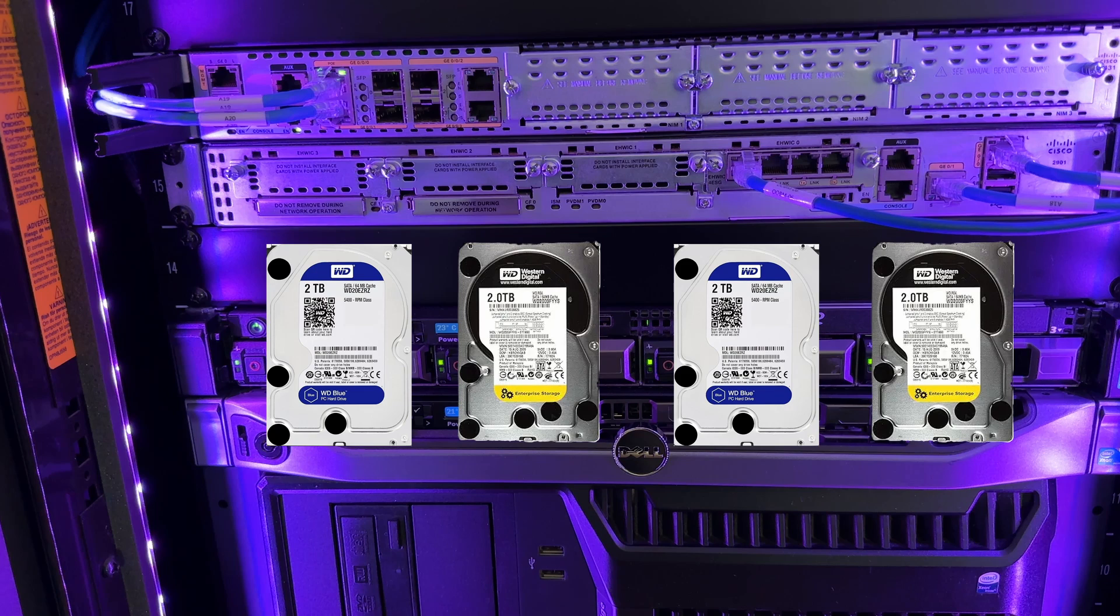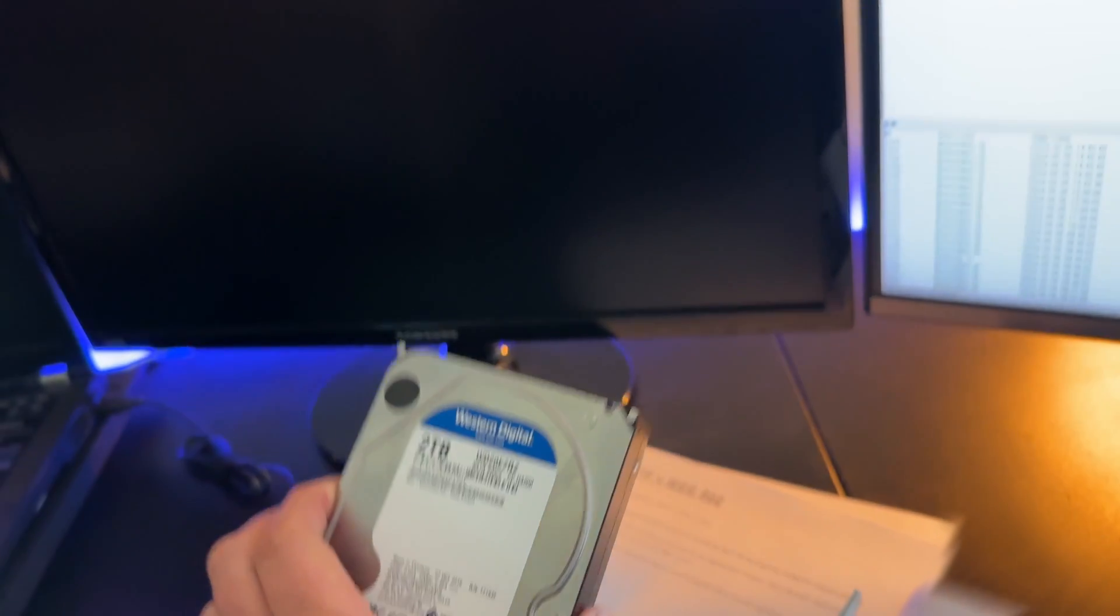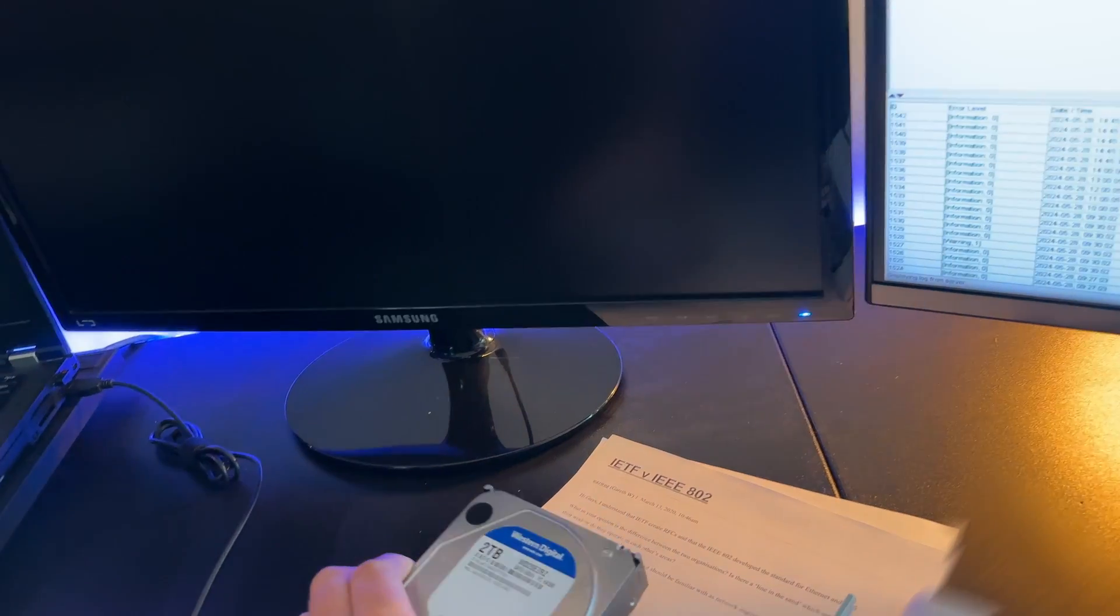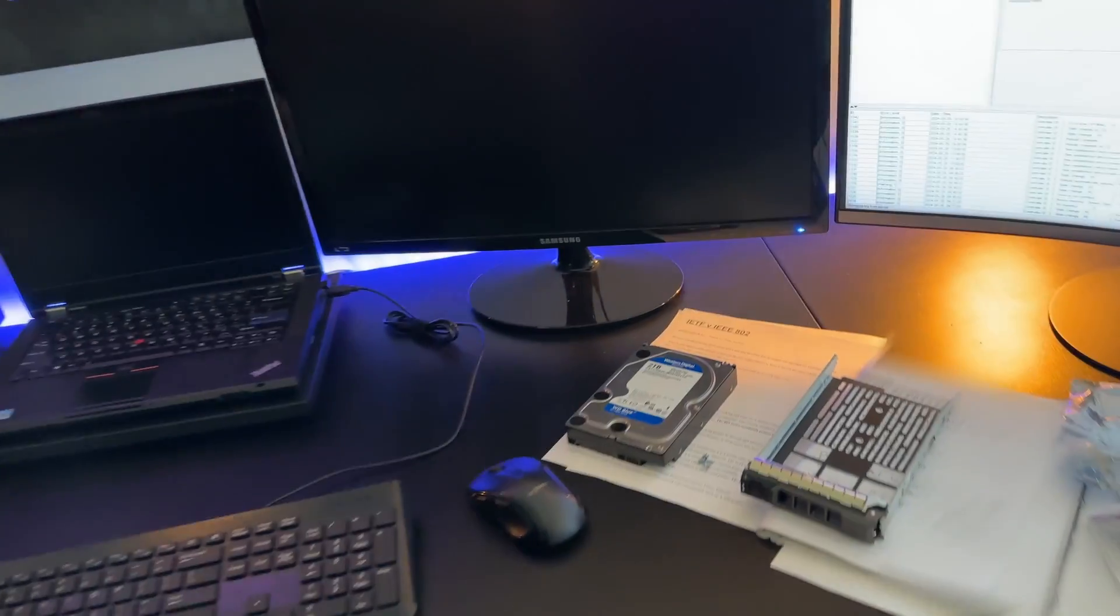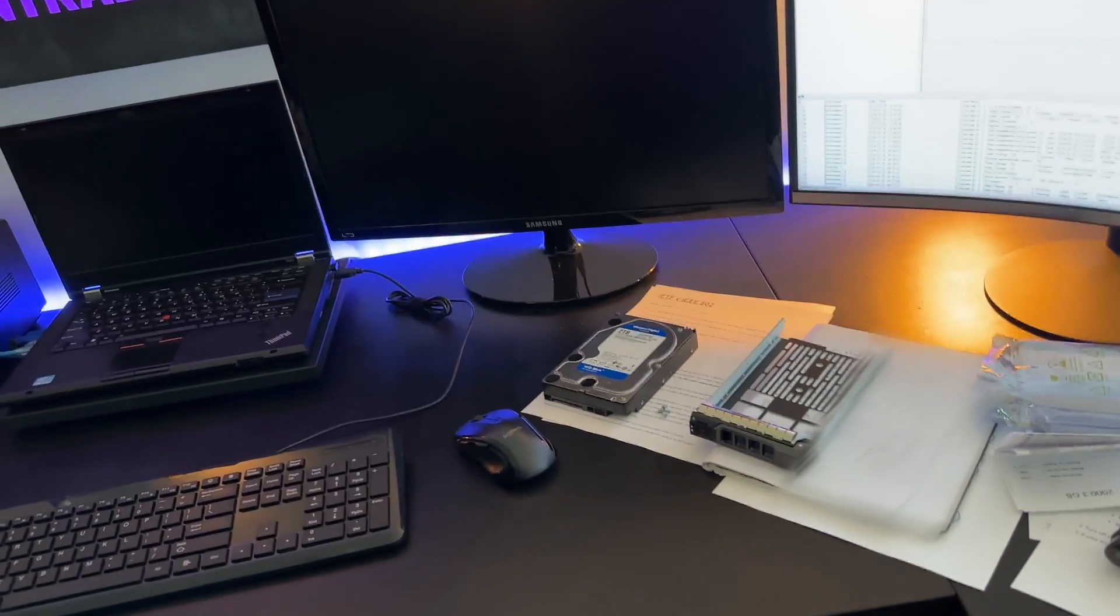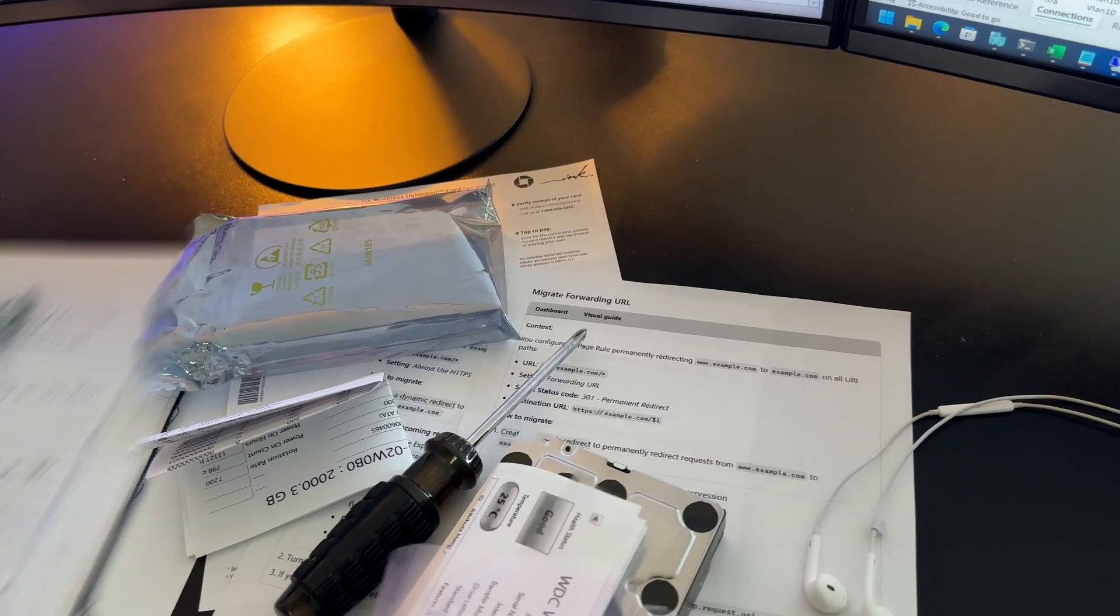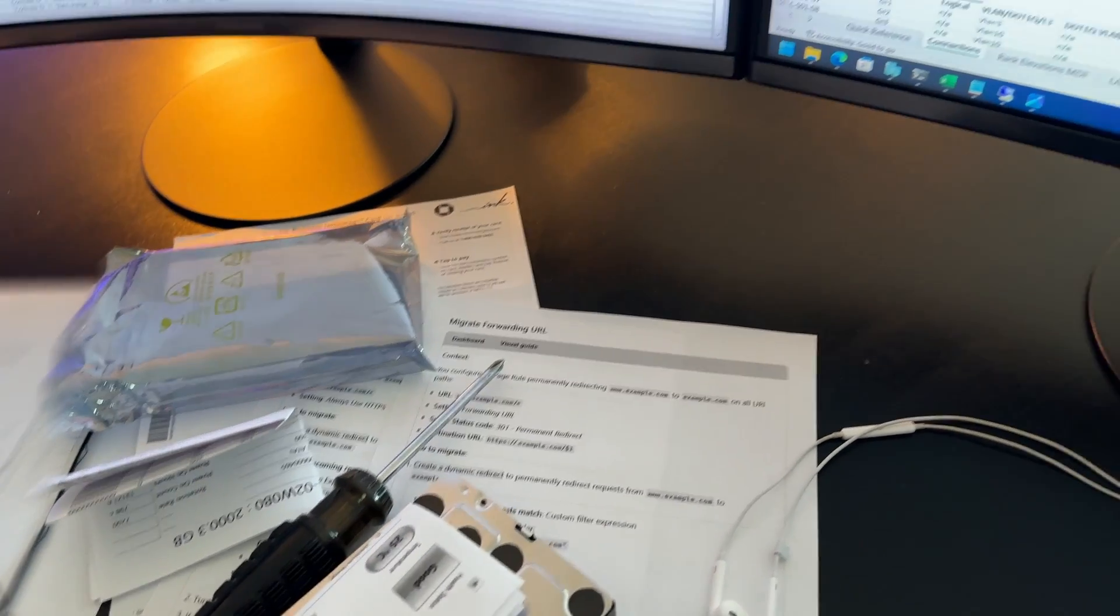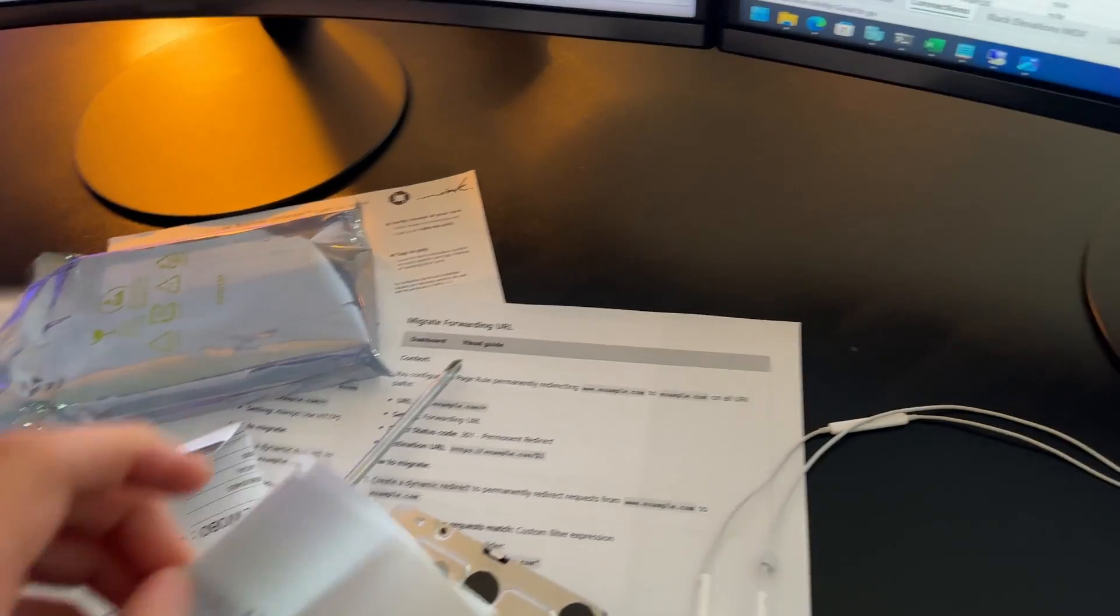So I thought that today I would swap them out with Enterprise drives, like this one right here.